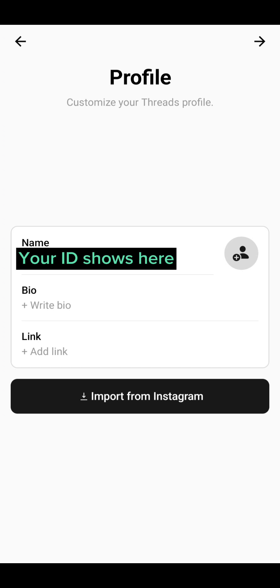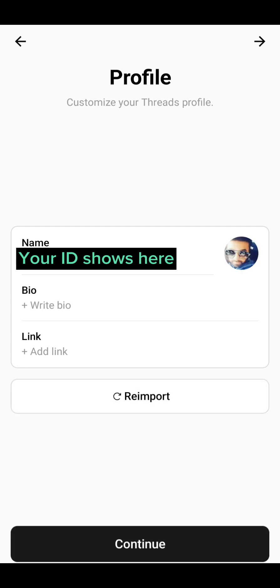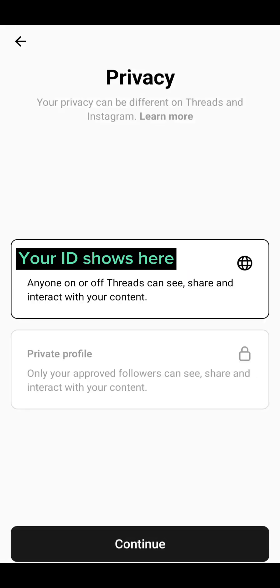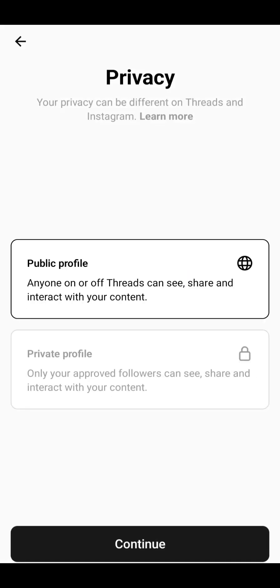When I click on Instagram, it's automatically showing me my profile and asking if I want to import from Instagram. I'll go ahead and click on that to bring my ID from Instagram. There I am — it starts showing my profile name.